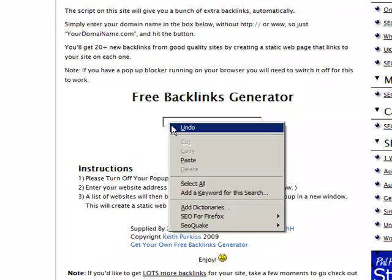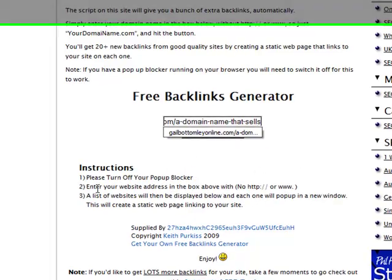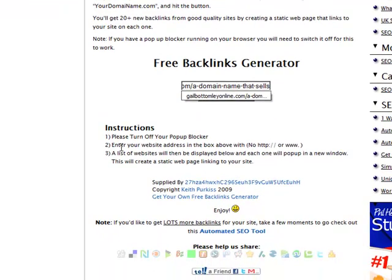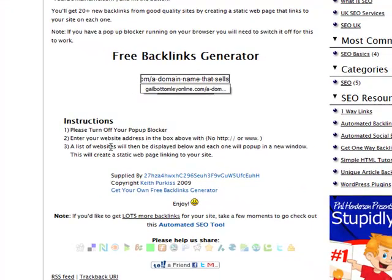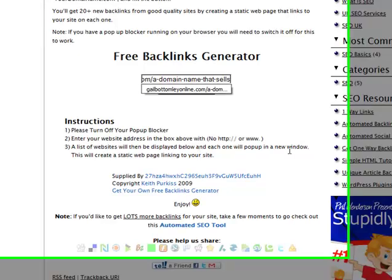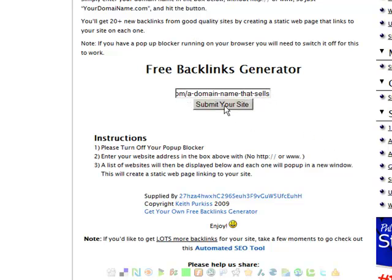So all you need to do is pop that in there. And you'll notice here that it says these instructions. Please turn off your pop-up blocker. Enter your web address in the box above with no HTTP or www. A list of websites will then be displayed below and each one will pop up in a new window. So you can open each one up after you've done this. So let's have a go here. So we'll go submit your site.